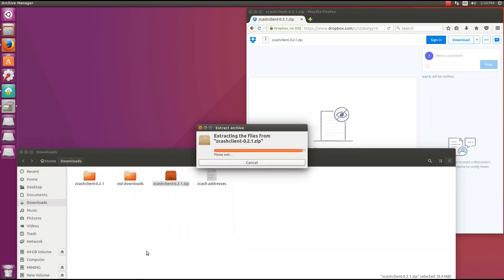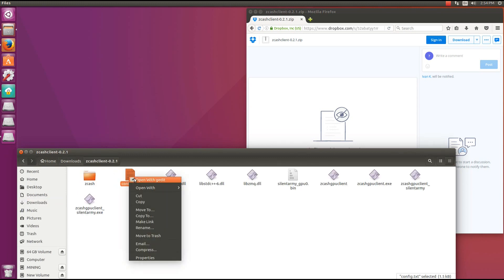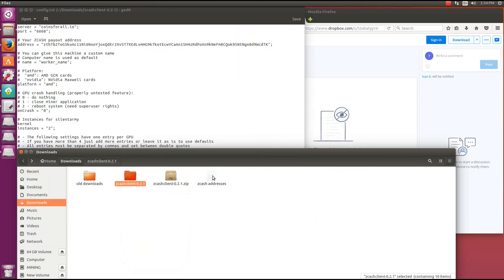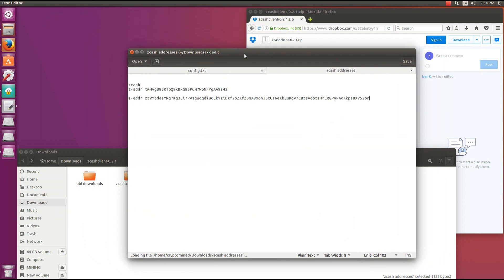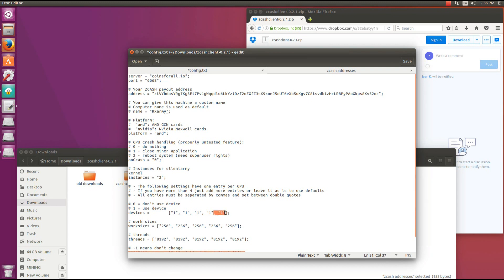We can open the containing folder, extract it, and open the folder. Now we need to edit the configuration file. I'm going to copy my Zcache address and paste it into the configuration file. Then I'm going to give my machine a worker name - 'Rxarmy'. It's already on AMD for platform so no changes there. I can add one device here, though it seems to run fine without doing this.